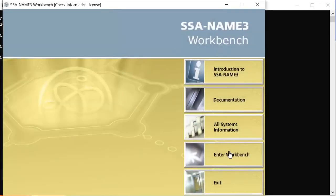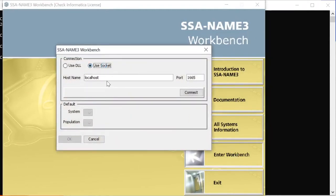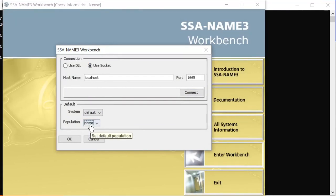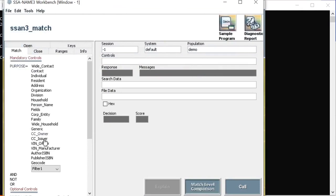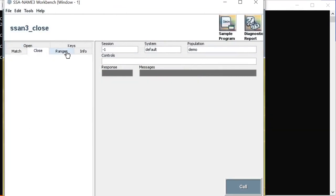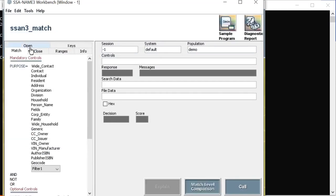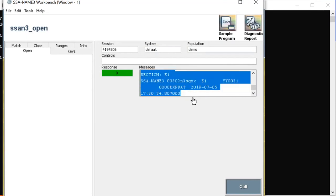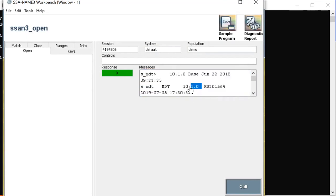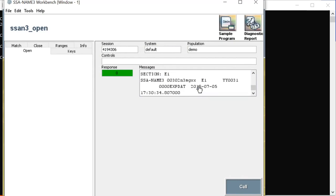This is how we launch the Workbench. After clicking enter, the Workbench opens and connects to localhost. I currently have one population file copied — the demo population. After clicking OK, I can see various options including match ranges and keys. To check the version of the population file, go to Open and click Call, which shows the version currently in use. This population file is version 10.1.